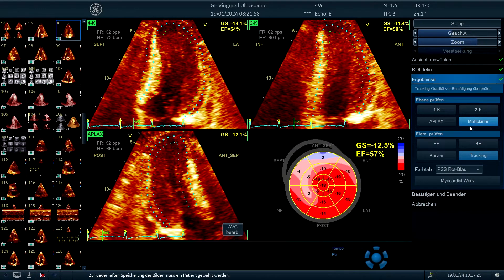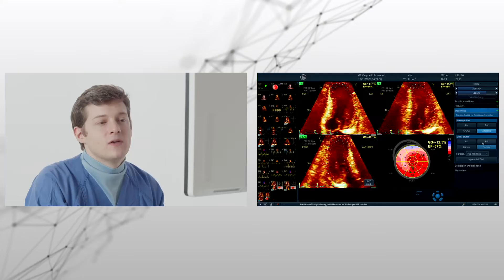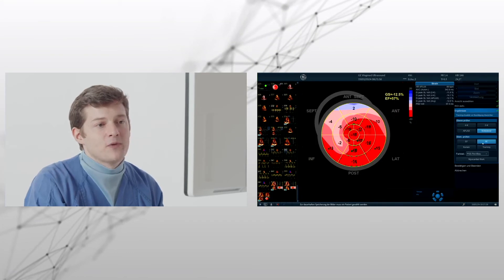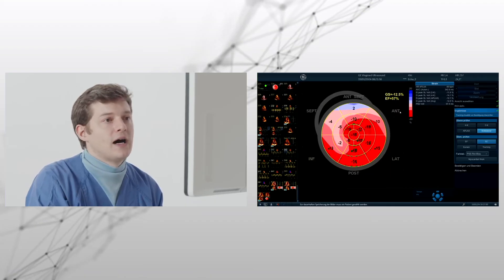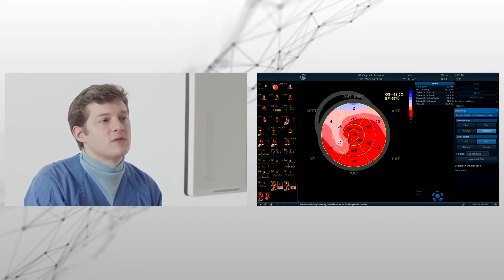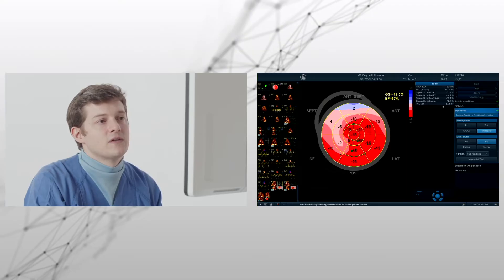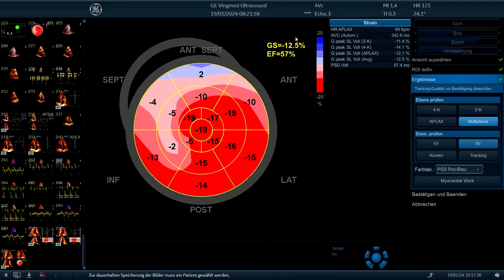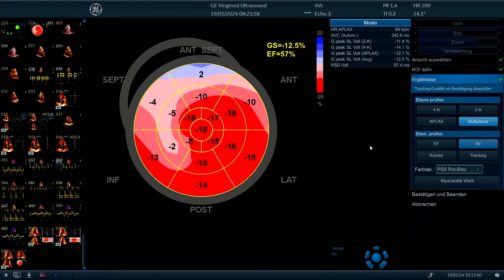Now we continue with the bull's eye exam, the bull's eye where we see several time intervals. Here it's even better than we measured before. It is around 60 milliseconds. The strain is in the range of minus 12.5, minus 13. That is something I believe.